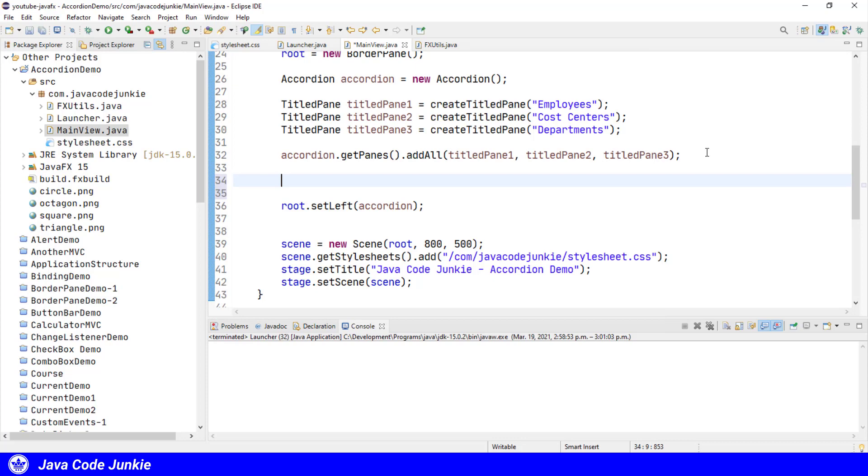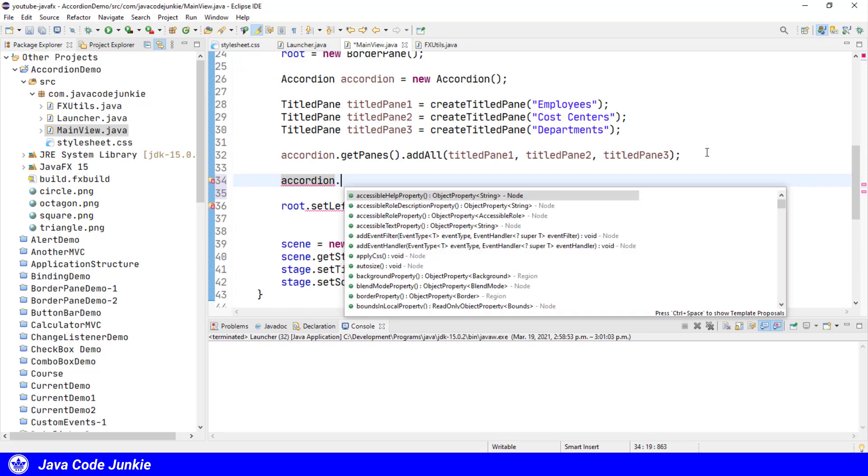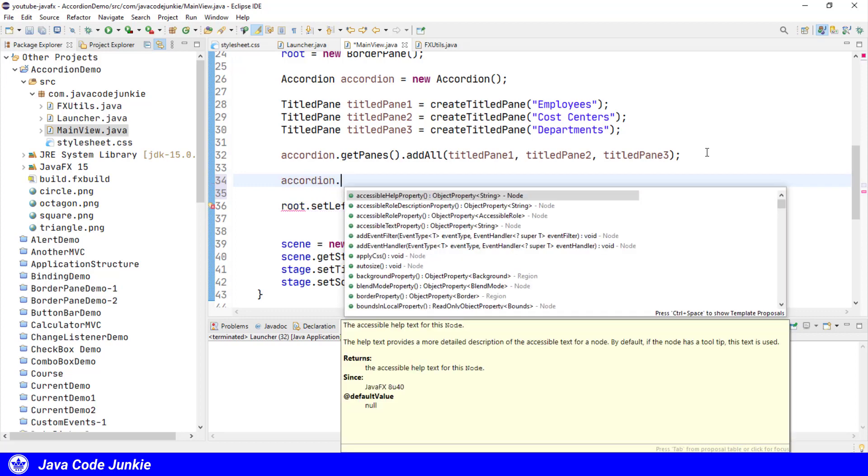And one other thing that I wanted to mention: if you want to expand a specific title pane, either when you start the program or at some point during the running of the program, there is a method for that as well.